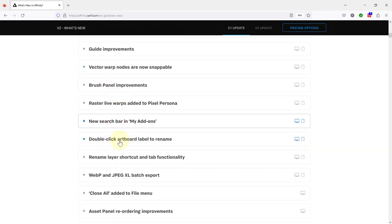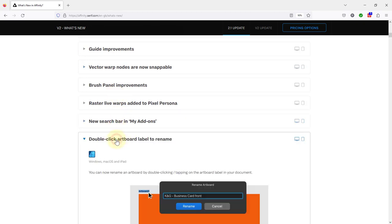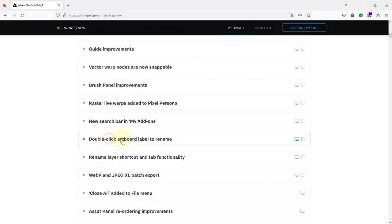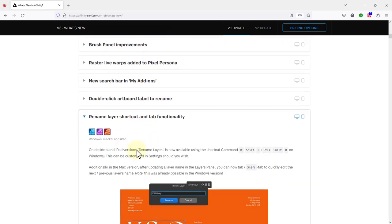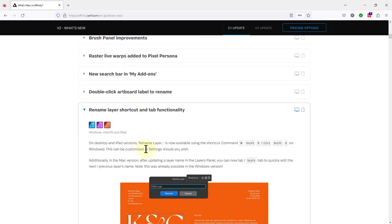Double click artboard label to rename. Don't think that's for Photo. No. Rename layer shortcut and tab functionality. This is very simple, you can go to ctrl shift R on windows here.